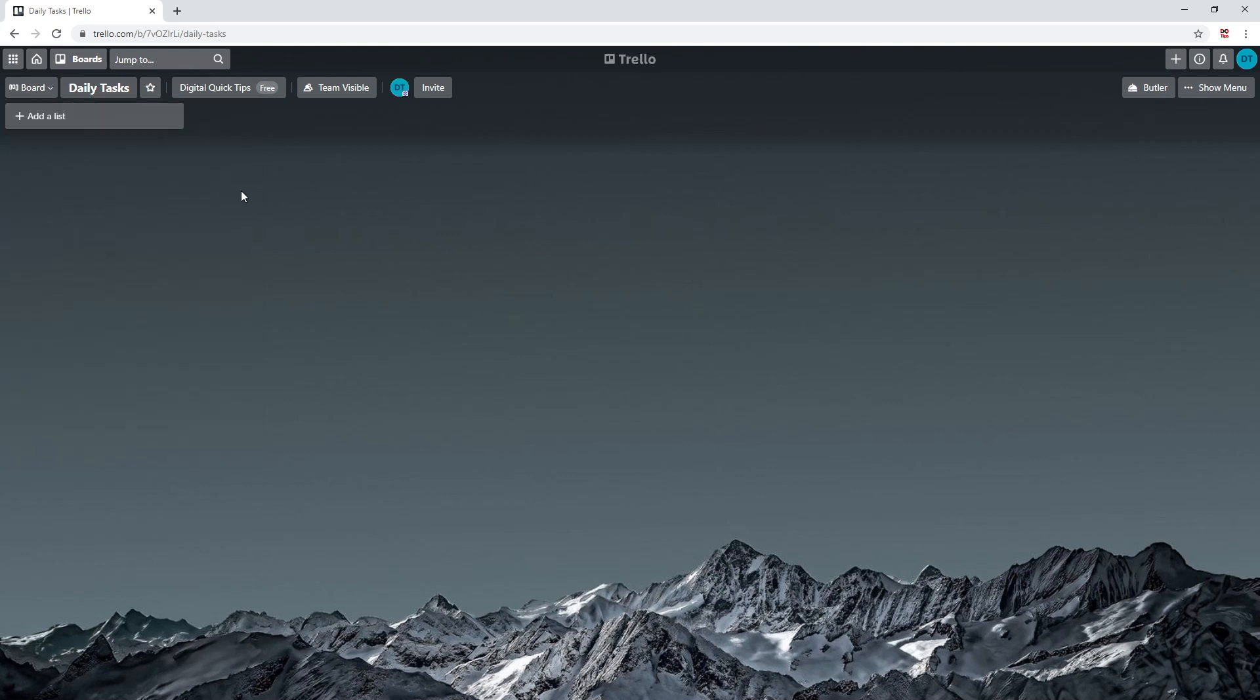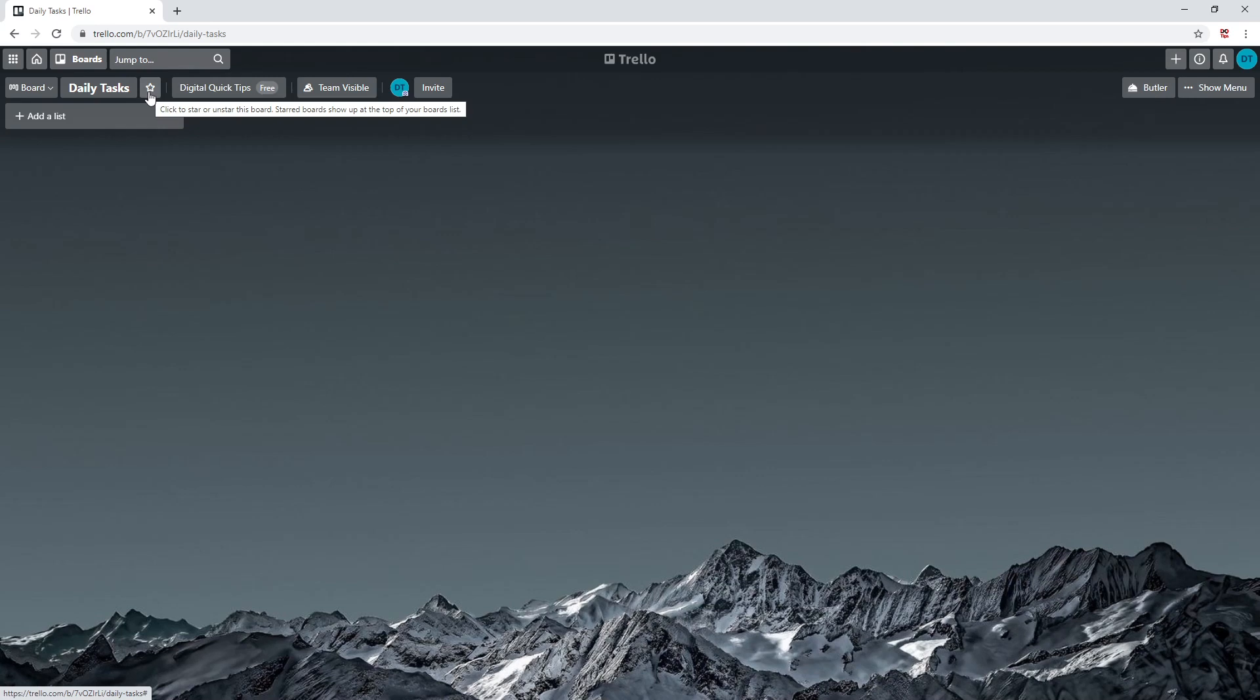Next to where it says boards, you'll see your board title. Next to the title, you'll see a star icon. This will make this board appear at the top of all the boards that you have created.